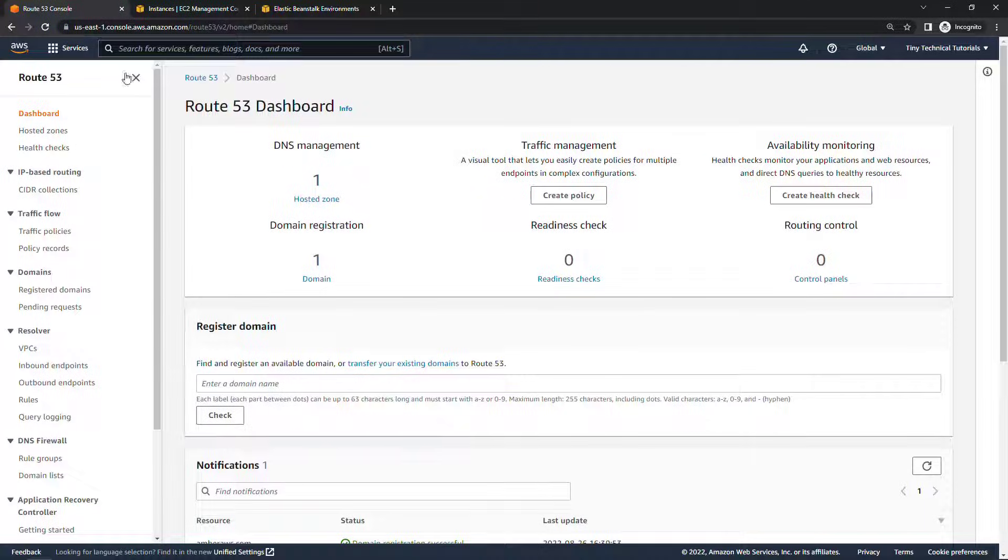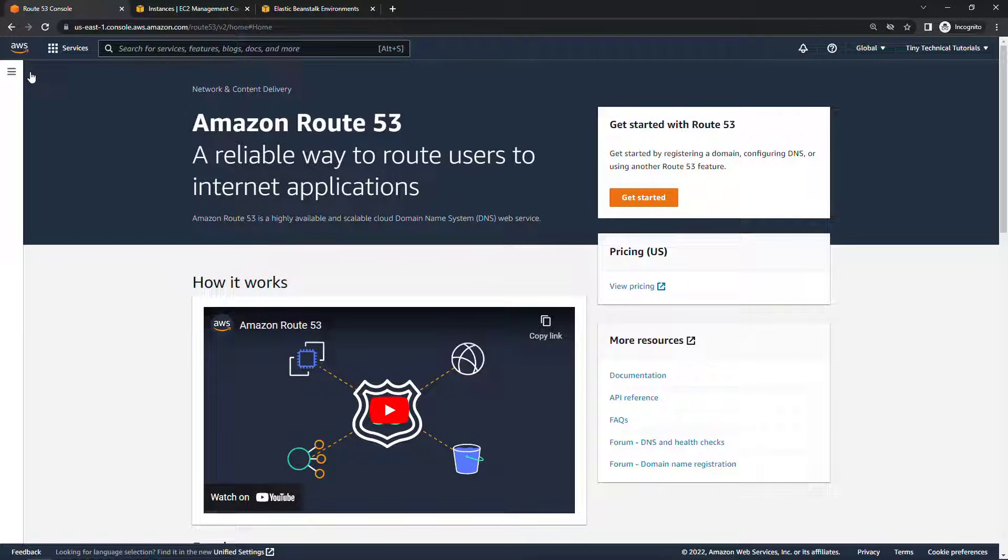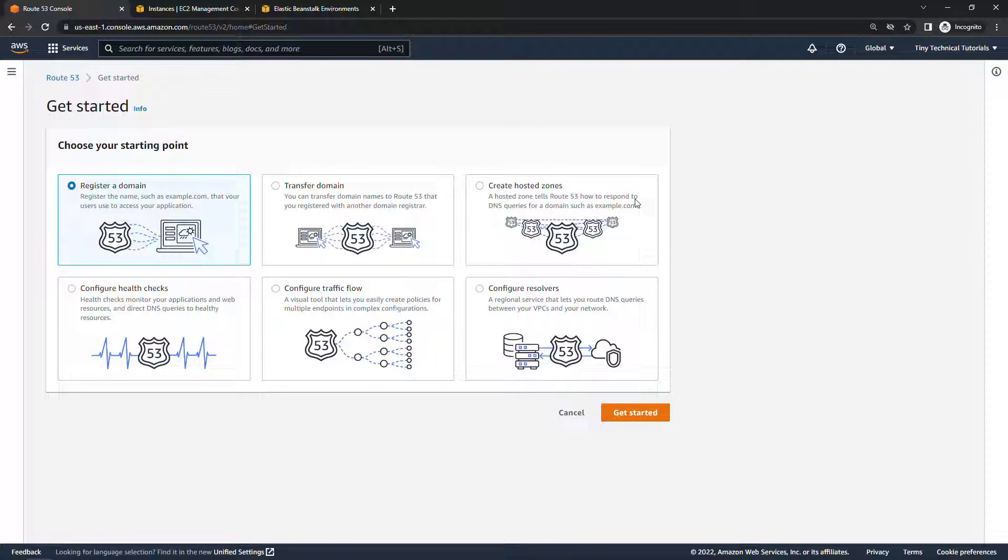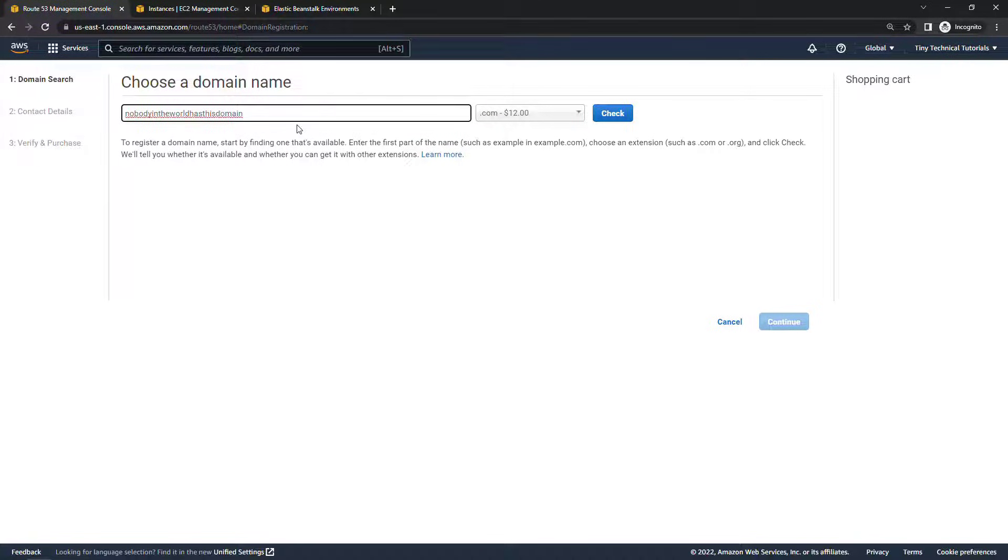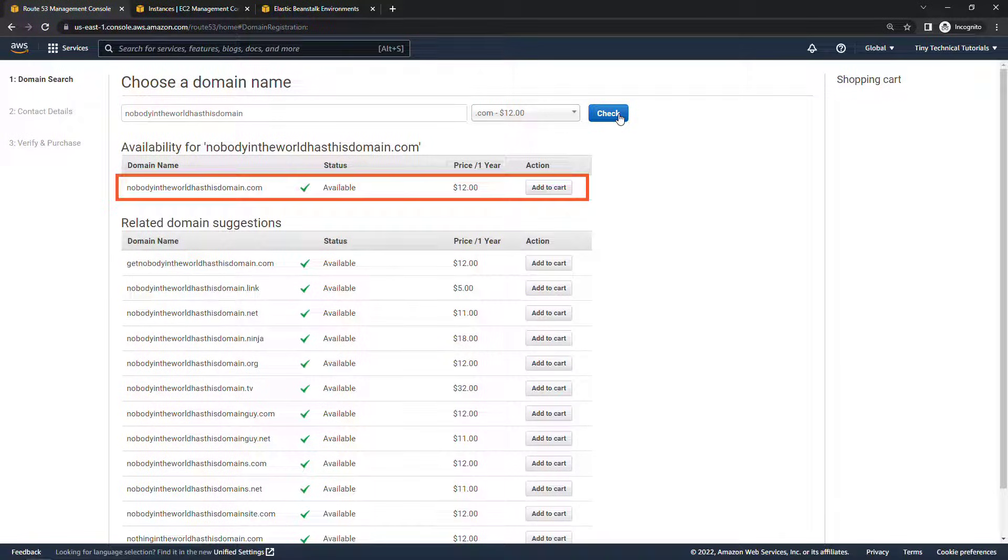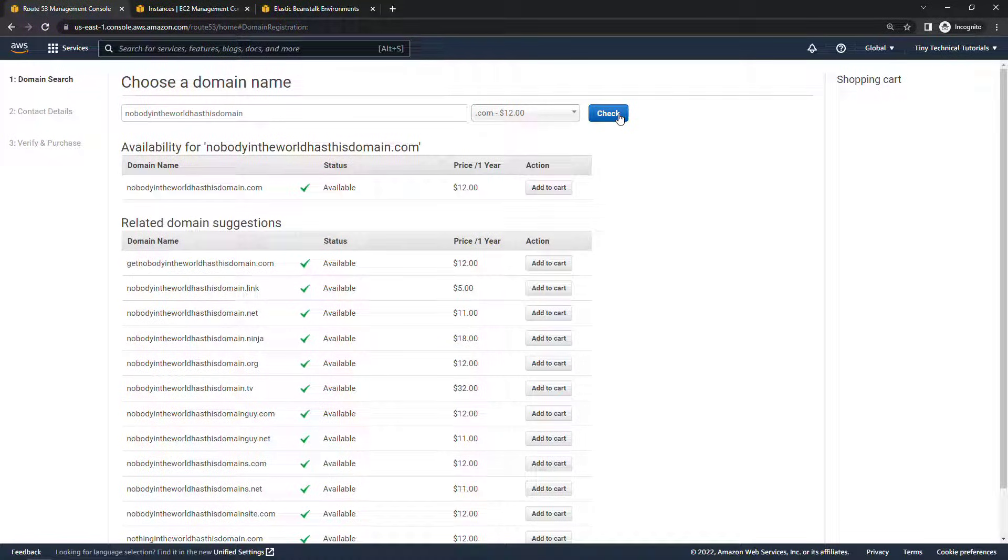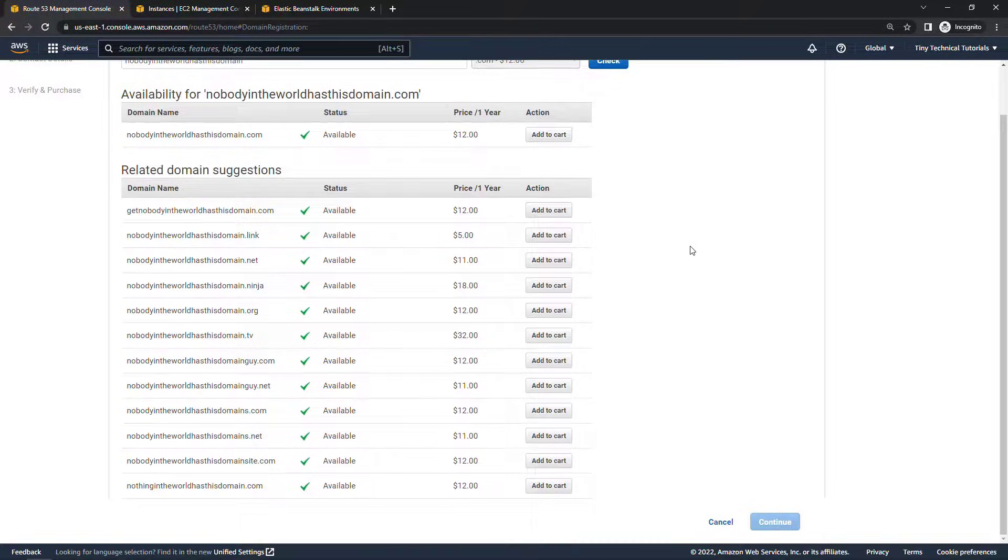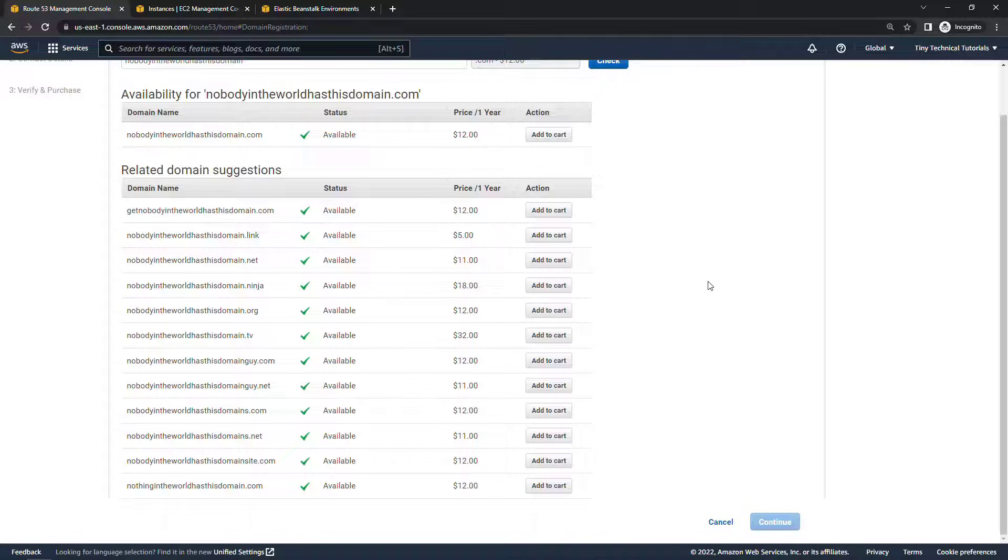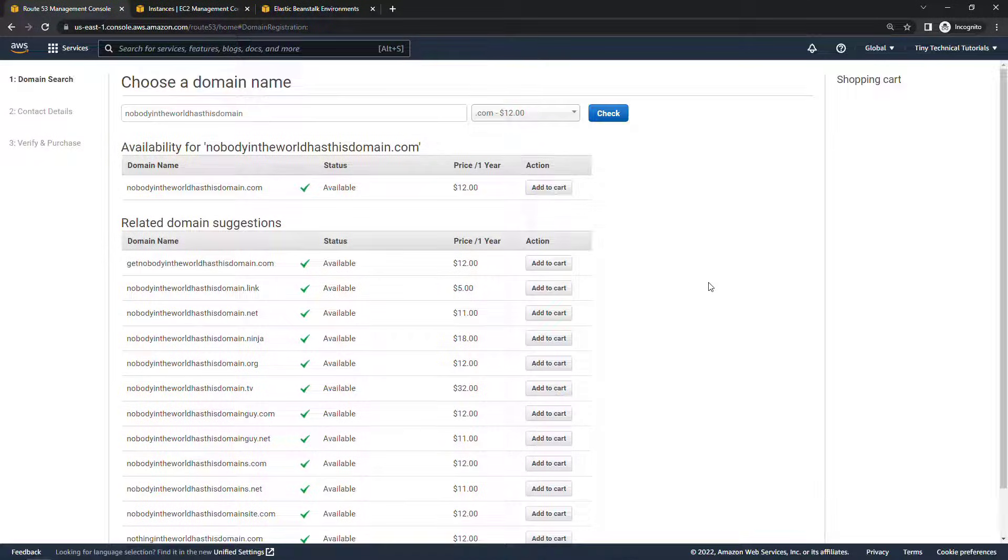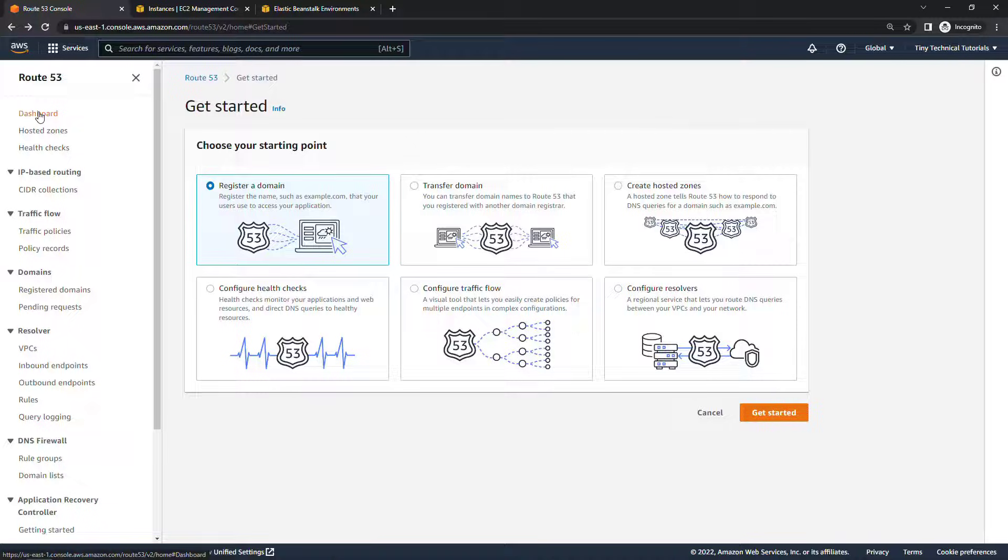If you're new to Route 53 and you wanted to purchase your own domain name you can come to the landing page here and say get started and then just walk through a wizard right here to register a domain. I won't go all the way through this but if you wanted to get something like 'nobody in the world has this domain.com' let's see if that's available and it is for $12 a year you could buy that. You can also transfer a domain from another registrar if you have one but basically just walk through this wizard. It'll have you fill in your contact information and then it'll just show up on your regular AWS bill.